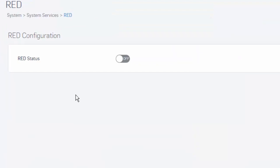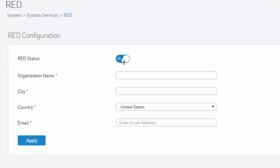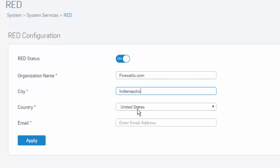Here is where we will enable the RED feature simply by selecting our toggle switch, where we will then be prompted to complete some basic information about our organization. We'll start by entering in our company name and location, our country, and lastly, an email address. Select Apply.